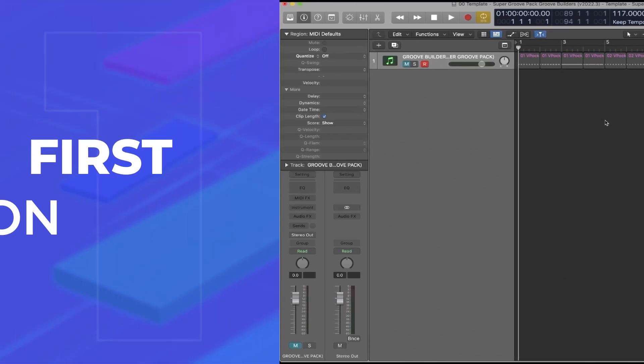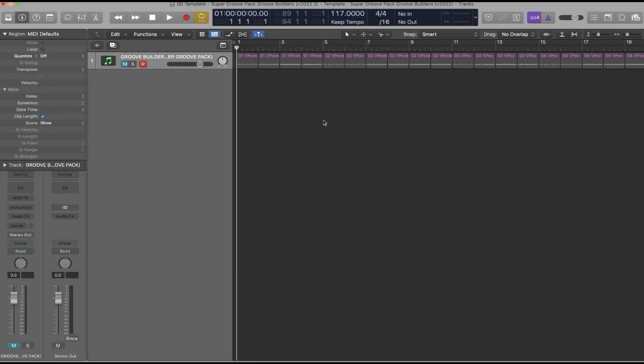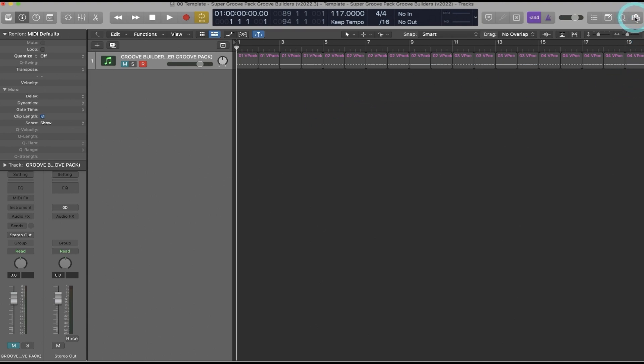The first option is to start with the project file template that we provide in the download, and here I have the template for the Super Groove Pack.